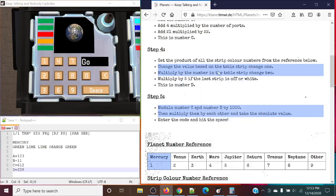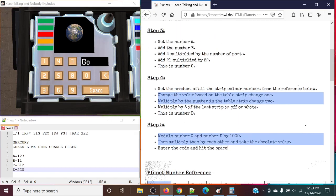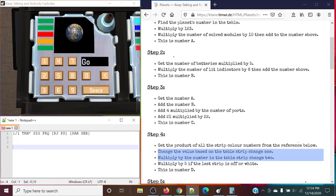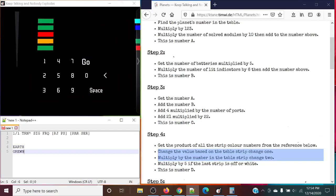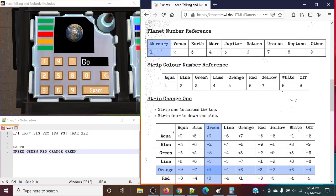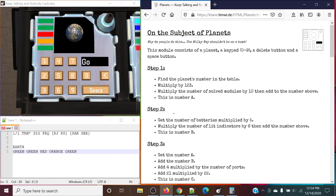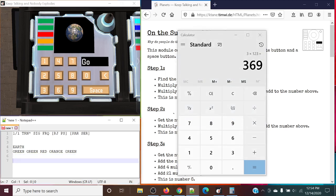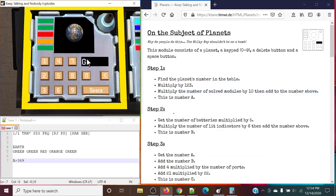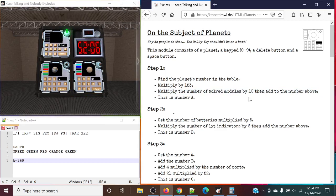Let's take a look at another example. This module is pretty straightforward in itself, but it's just a lot of math, essentially. So this one is Earth. We are looking at green, green, red, orange, and green for our colors. Finding our planet — Earth is 3. So 3 times 123 is 369. And finally, multiply the number of solved modules by 10. So we have one solved module, so we're going to multiply 1 by 10, and then add 10 to what we have. So it's going to be 379. And this is our number A.